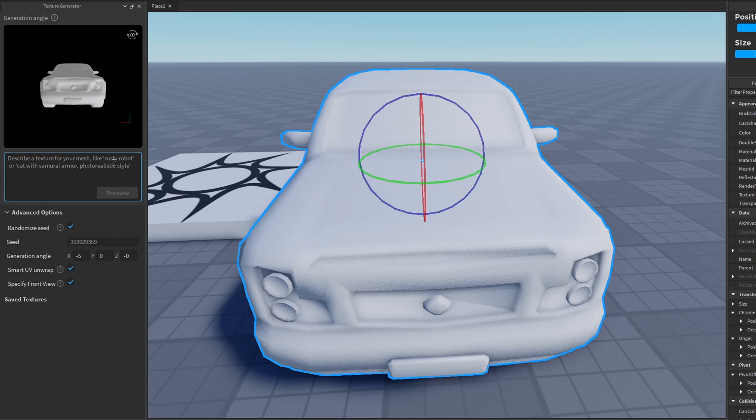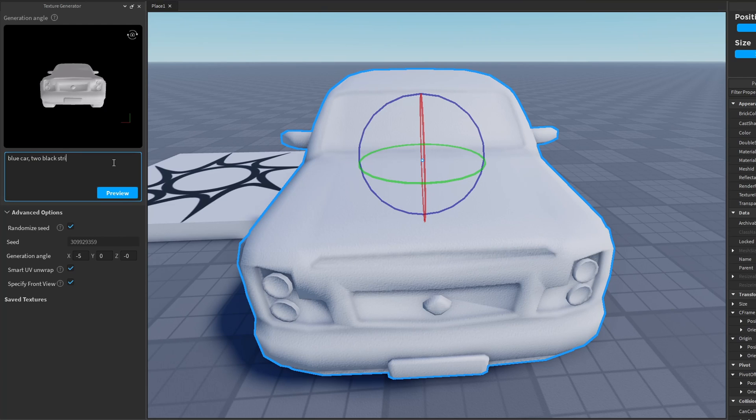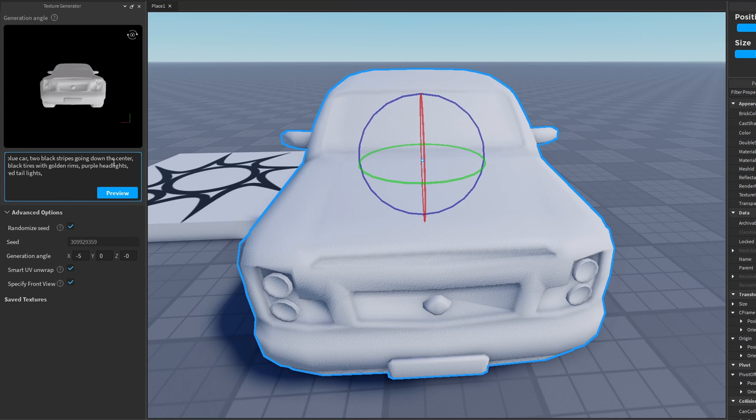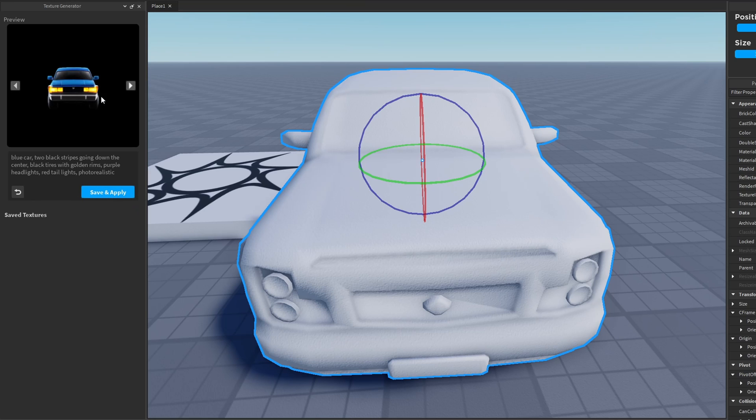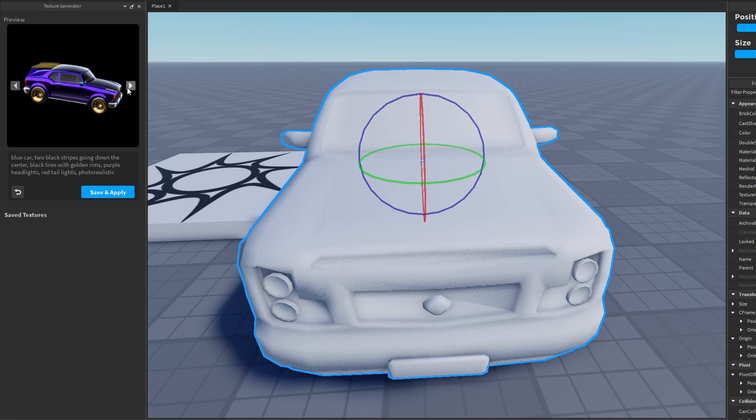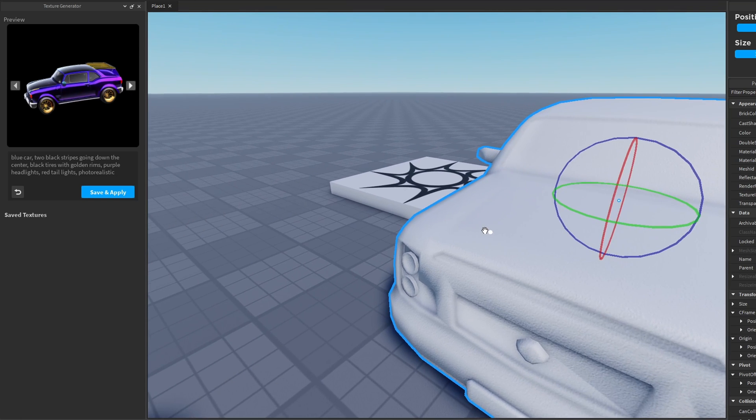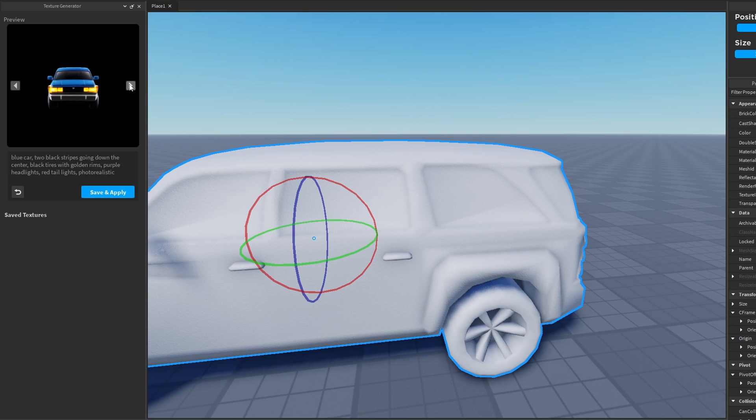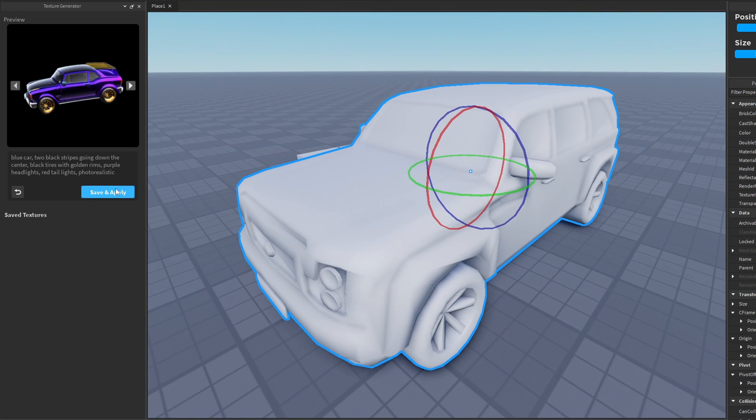Let's change the prompt here. We want a blue car with two black stripes going down the center, and we want to have black tires with golden rims, and we want to have purple headlights and red tail lights. Let's say we want this to be photorealistic. So let's see what this generates for us. Okay, texture generator. That looks pretty stinking cool. Now I don't think it matches up perfectly with the windows we've got going on here, but that is a sick looking texture. Look at that thing. Okay, let's save and apply this texture and look at the end result.